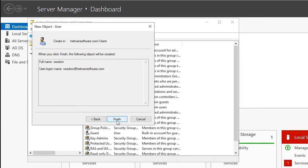By default, Exchange Server uses MAPI protocol for mail services. For this mail protocol, the current settings you have changed will suffice.